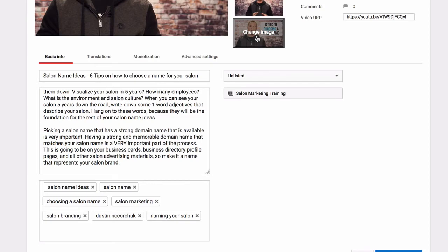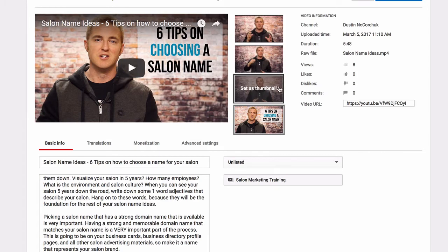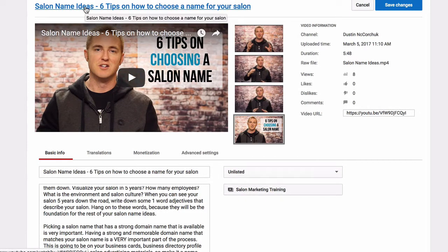The next thing you want to do is add an eye-catching thumbnail. You can always choose the auto-generated thumbnails, but they don't help your YouTube video be optimized any more than it already is. A way that you can optimize it better is by adding an eye-catching image as your thumbnail. What you want to do is name the image file your keyword — so in this case, the name of this image is salon-name-ideas.jpg. So everything is really consistent with the keyword that I'm going for.